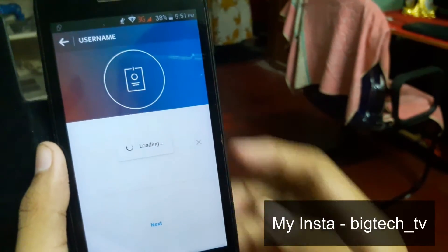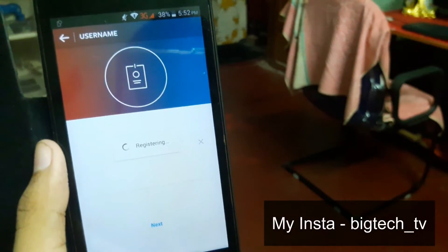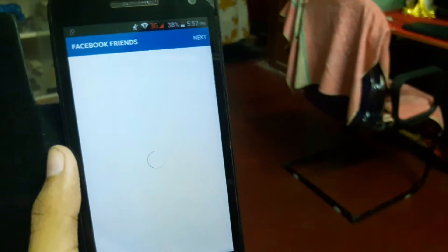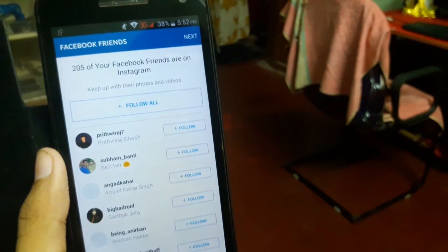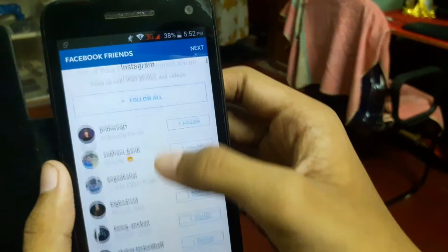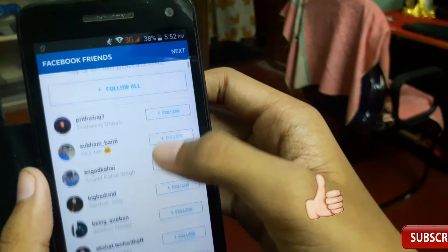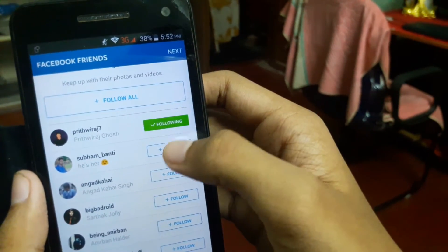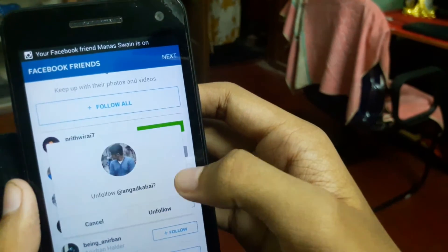It's all done now. You can use this account as another account on your Android. You can say it is the duplicate of the official Instagram account, and you can do anything with this app that you do with the official Instagram app.